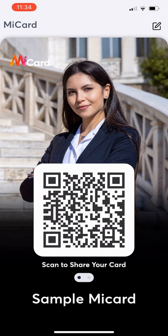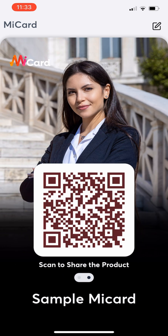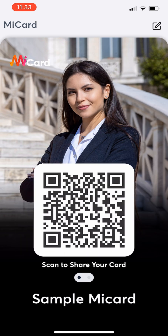As soon as you open the app, all your sharing options are right at your fingertips. Simply swipe left or right to select the QR code you want to share — whether it's your MyCard, a product link, or the revenue sharing opportunity if you're enrolled.